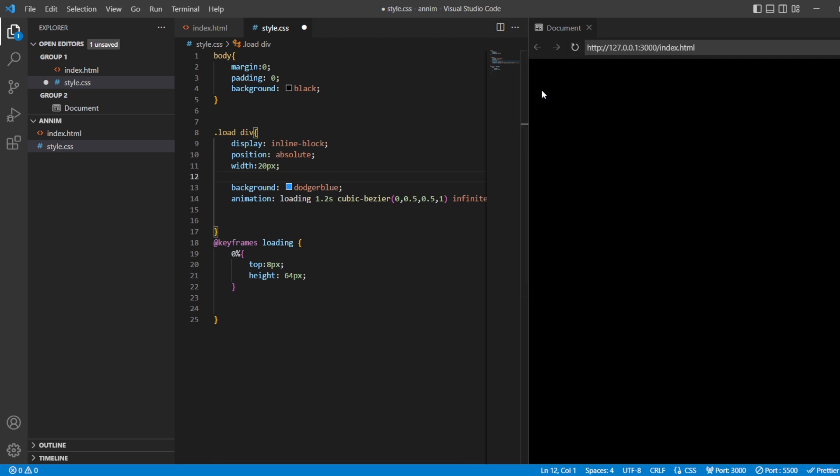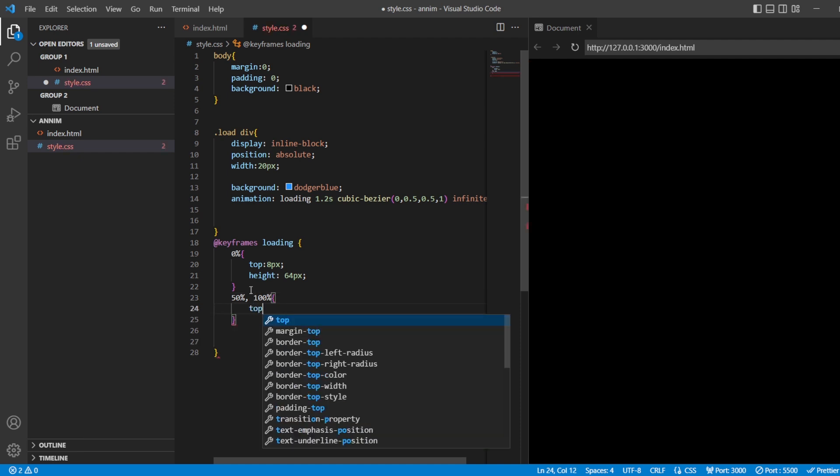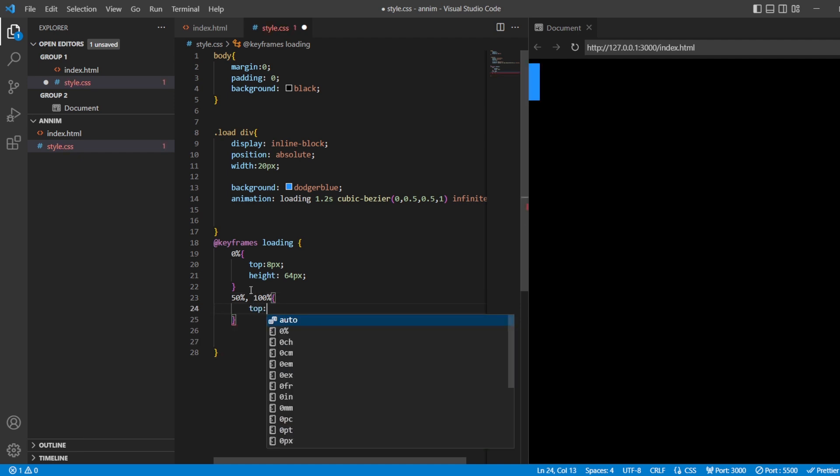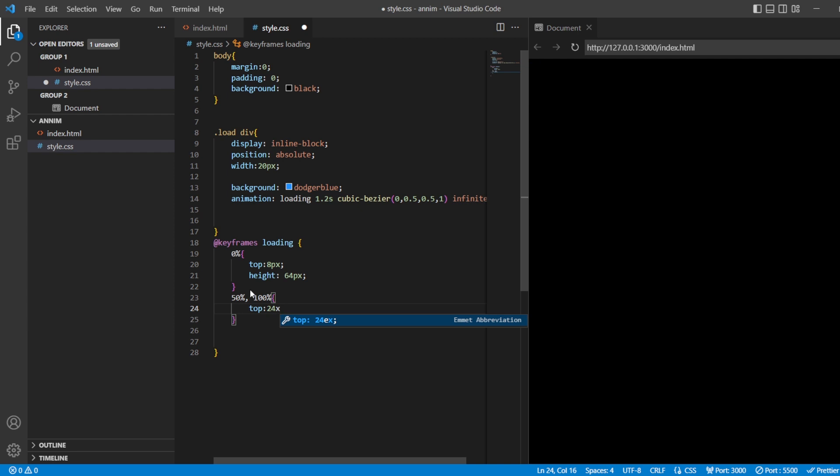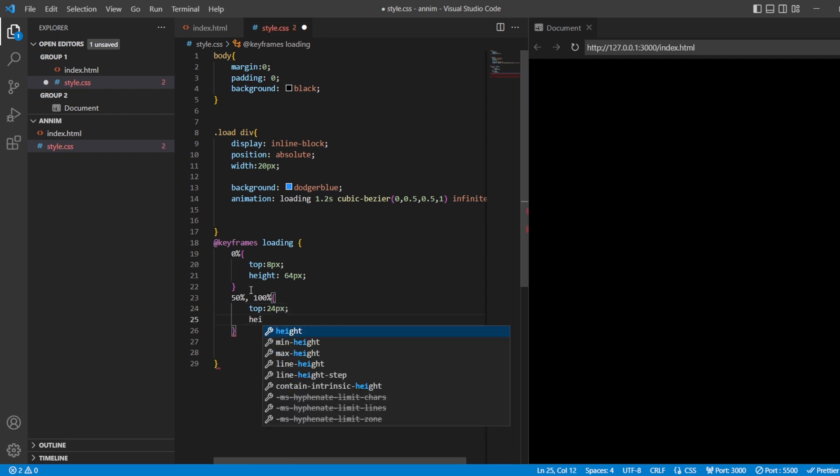Can you see this? It's going. Now let's see one more thing. Add a 50 percent and add a 100 percent. From the top I want it up to 24 pixels, and the height of that should be 32 pixels.